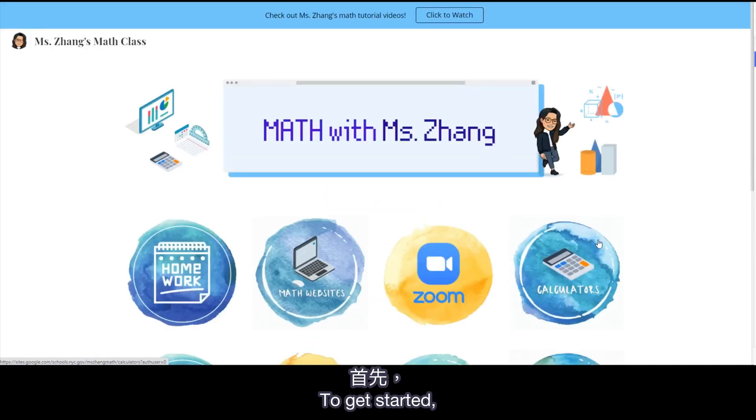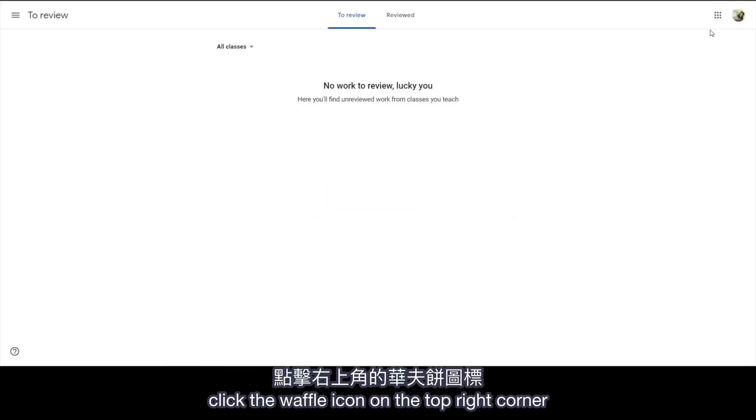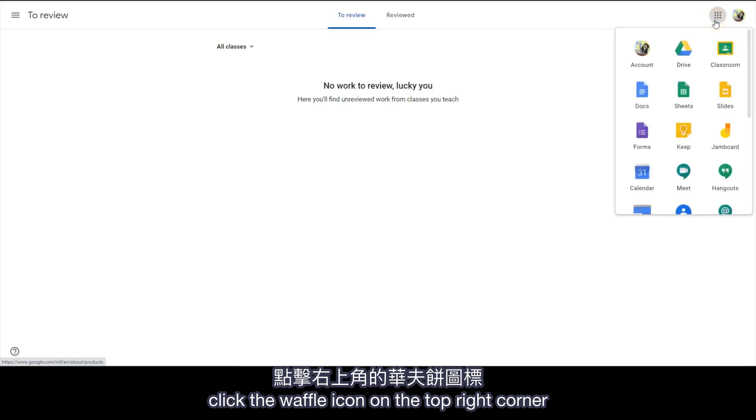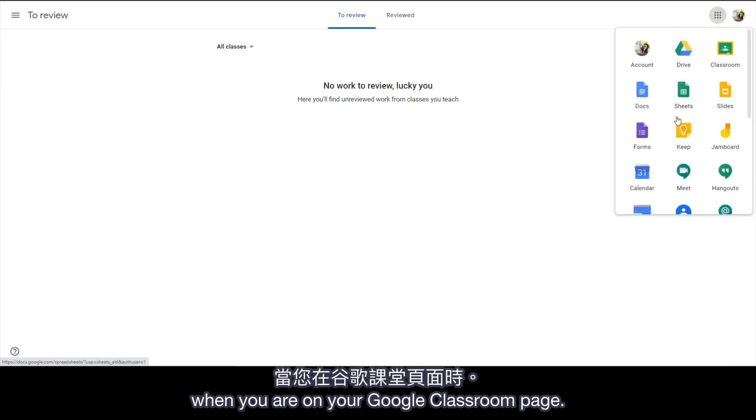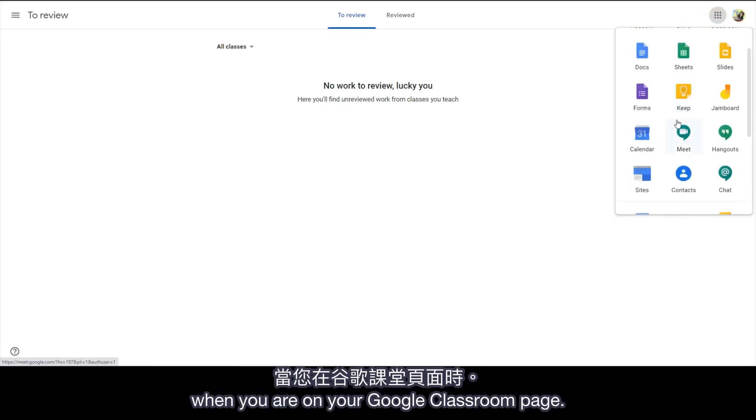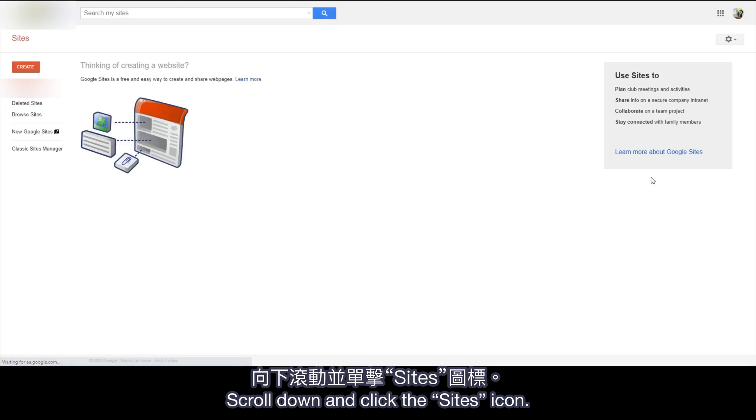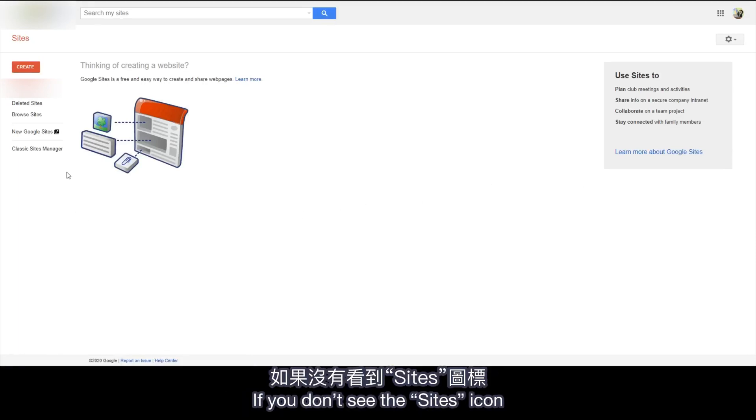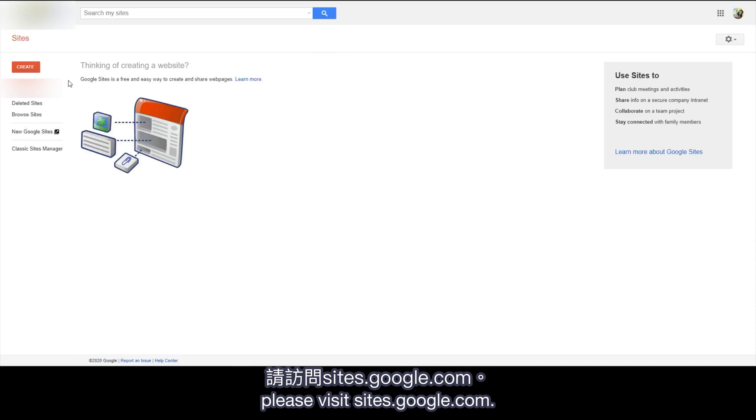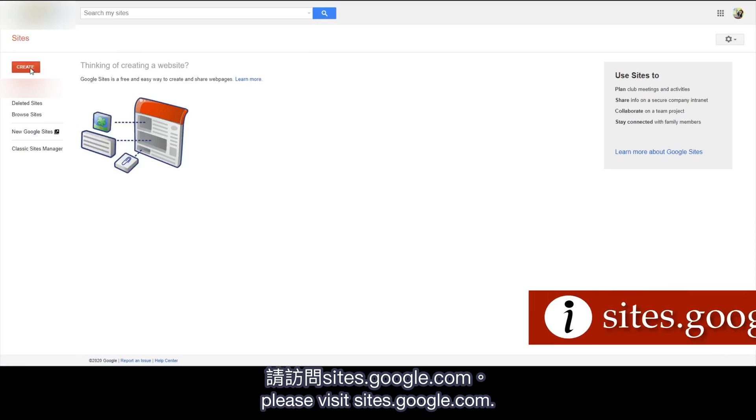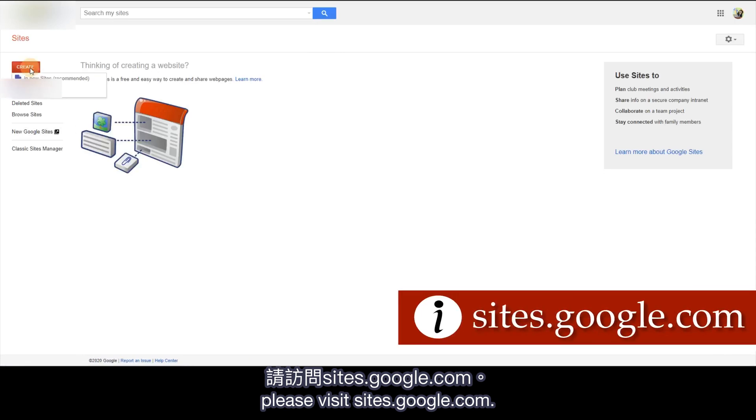To get started, click the waffle icon on the top right corner when you are on your Google Classroom page. Scroll down and click the Sites icon. If you don't see the Sites icon, please visit sites.google.com.